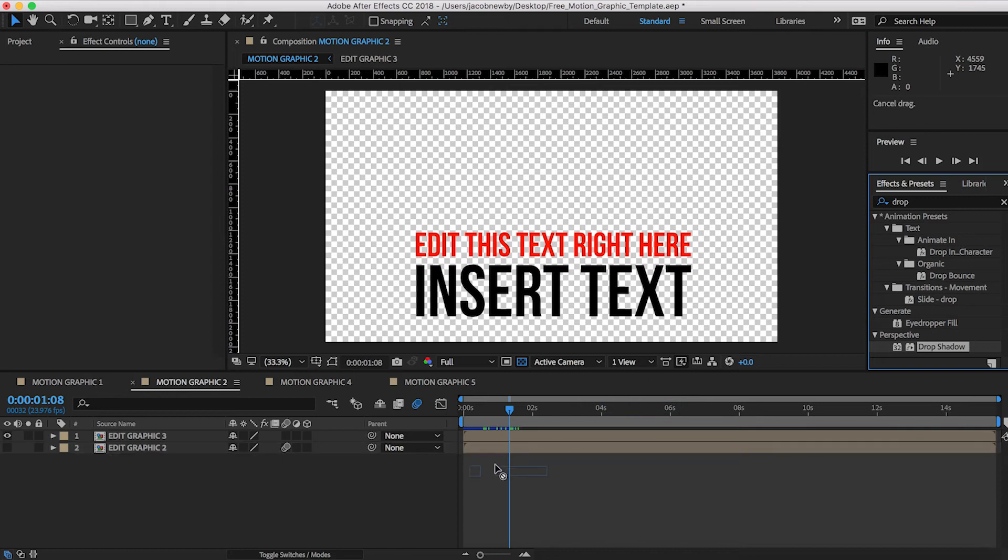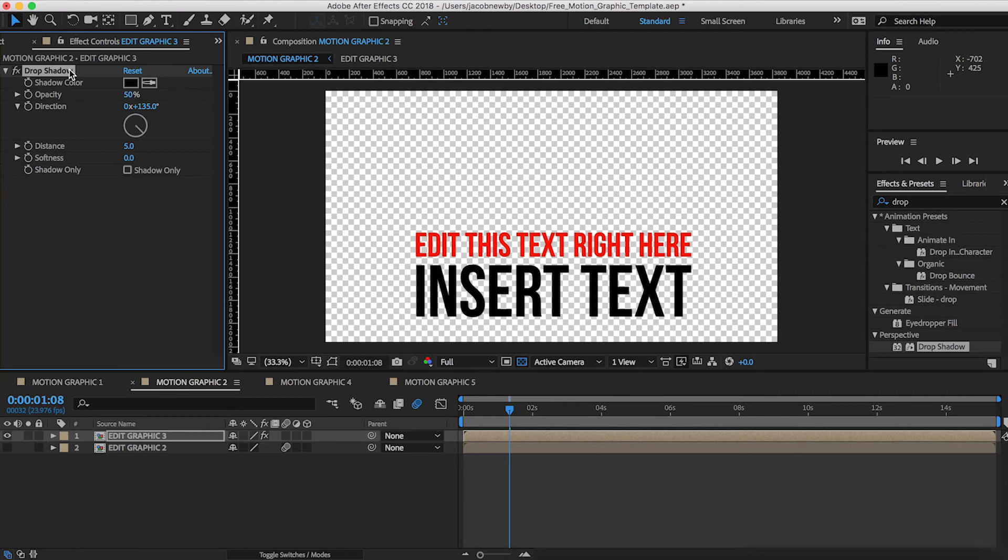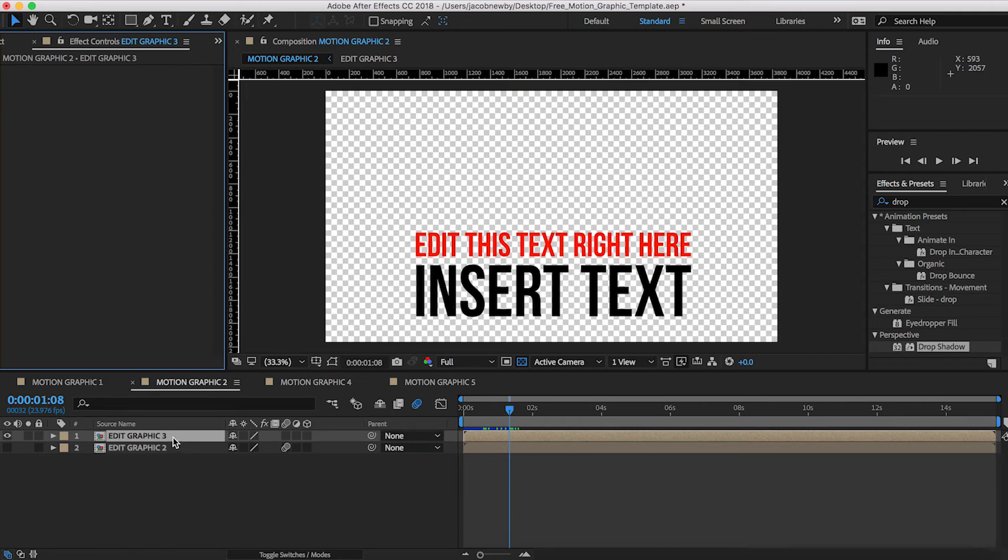For example, if you guys want to throw drop shadows on there, you can do that. And you get a little bit more of a three-dimensional look. And you guys can play with the drop shadow. If you guys want to change the parameters of any of these.